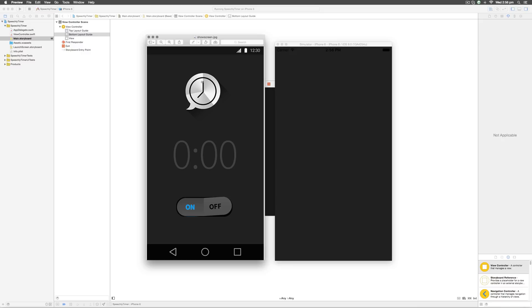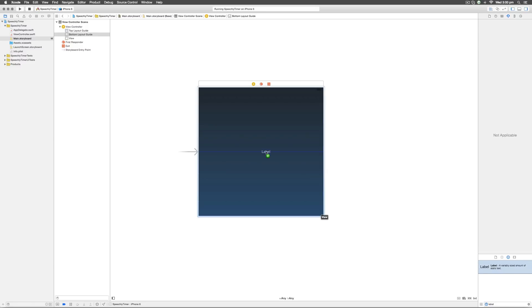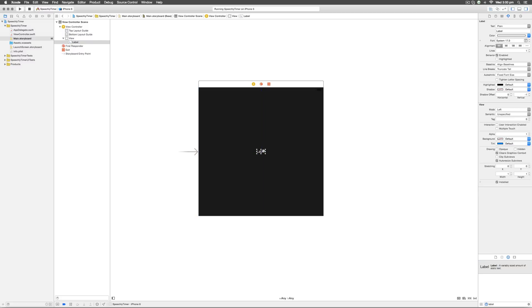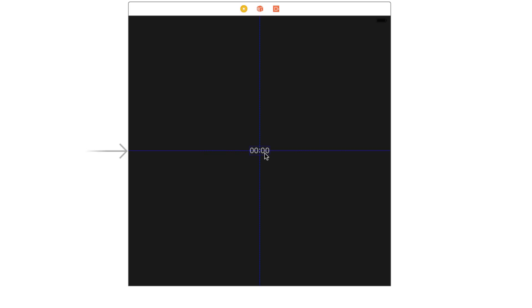The next step would be to add the UI image into our screen, but before doing that let's add this label because we need to position it at the center of the screen. Let's add the static text '00' at the center. To do that we need a widget called the UI label. Go to the bottom right corner to the object library — the third tab — and type 'label.' It says a variably sized amount of static text. Drag it into the layout; you get blue guidelines indicating where to leave it. Double-click it and enter '00' and hit return. Let's center it once again.